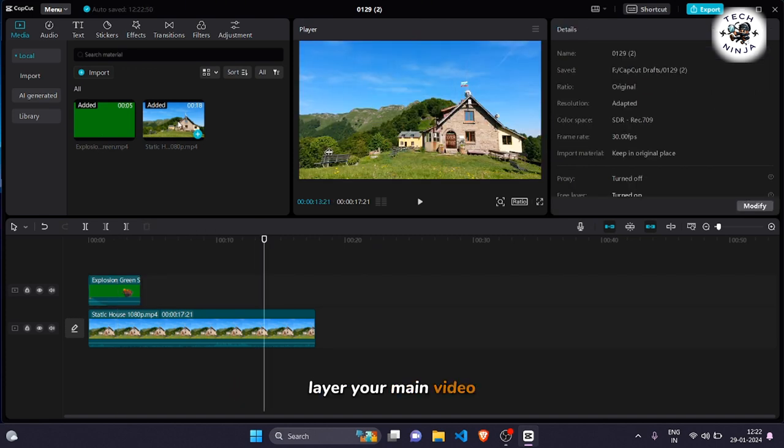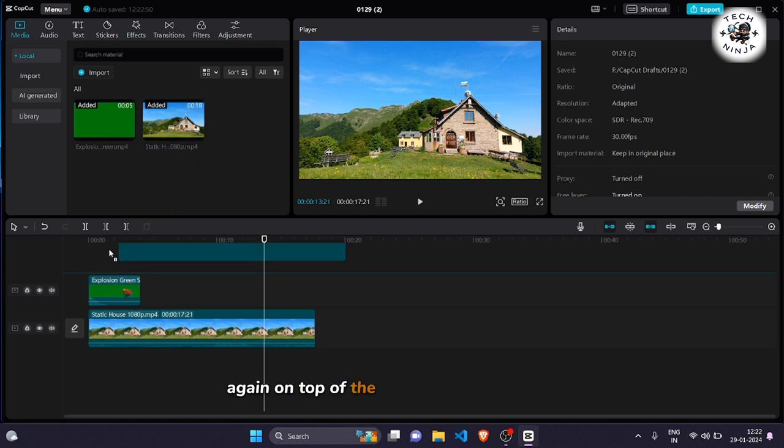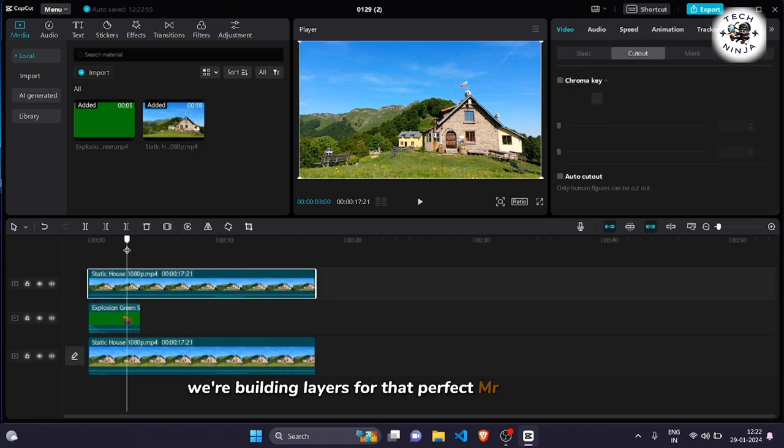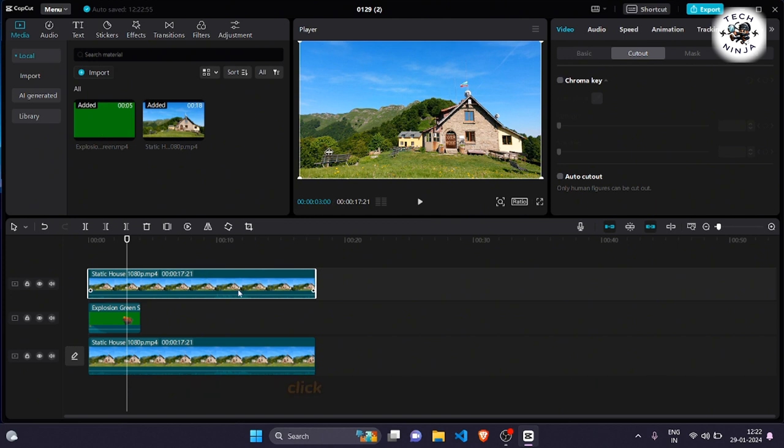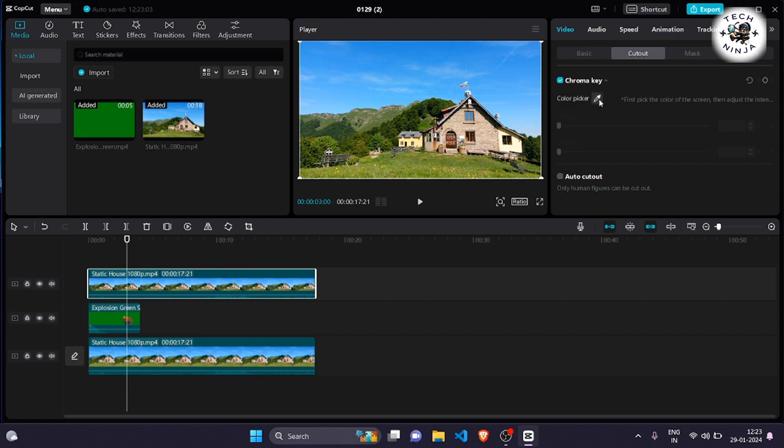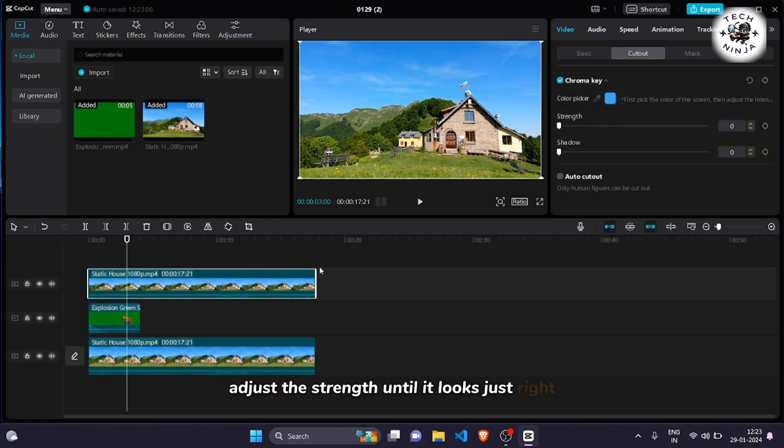Layer your main video again on top of the explosion effect. Step 6: We're building layers for that perfect Mr. Beast effect. Click on the top main video, go to chroma key, and select the background sky color. Adjust the strength until it looks just right.